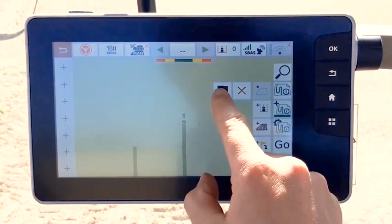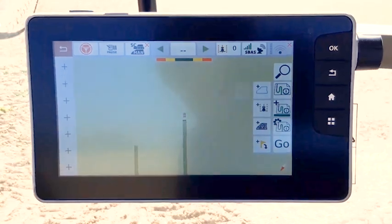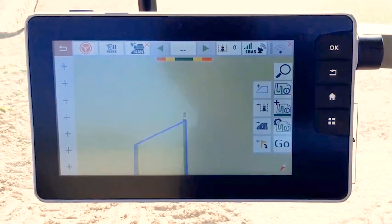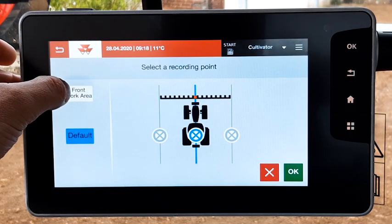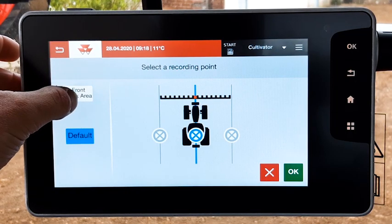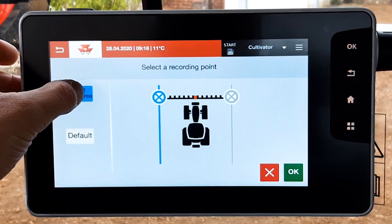You can do the same with the front work area or front implement.